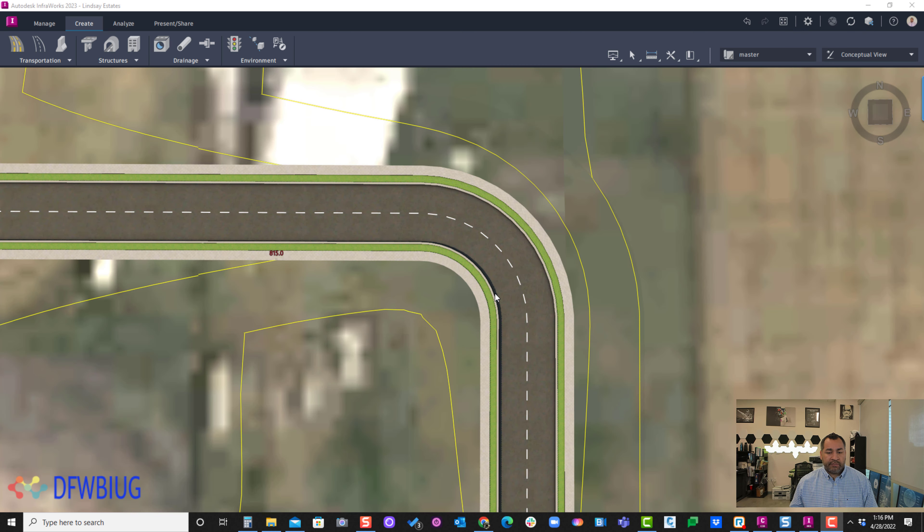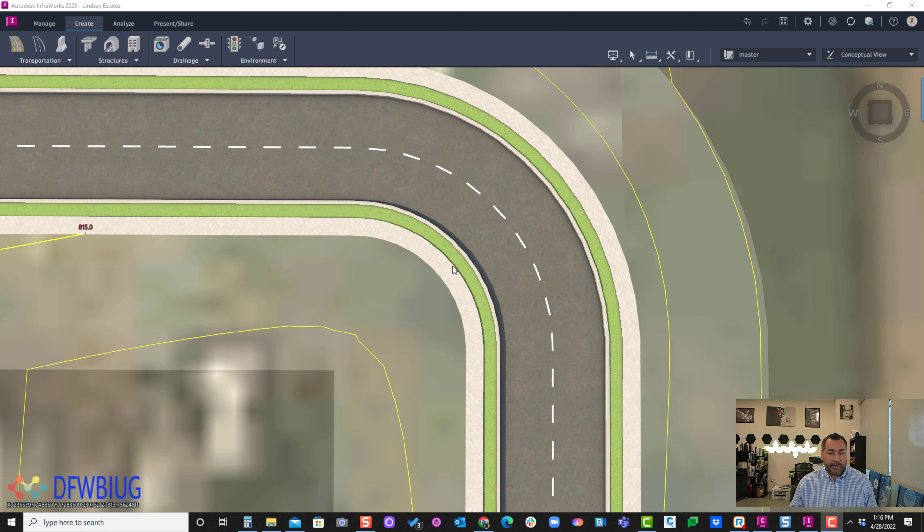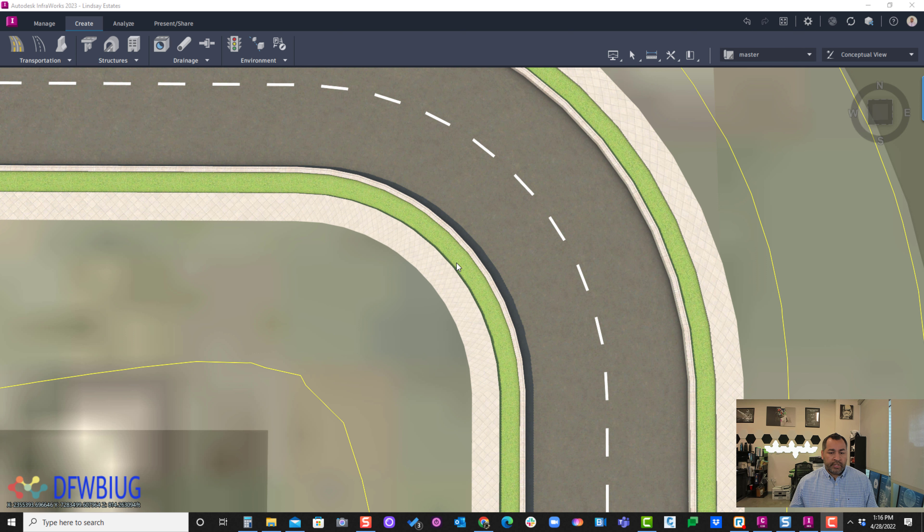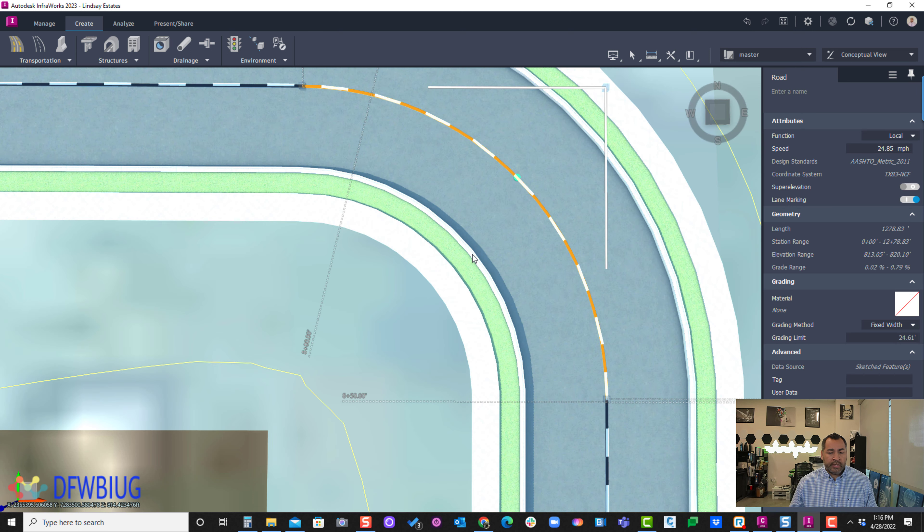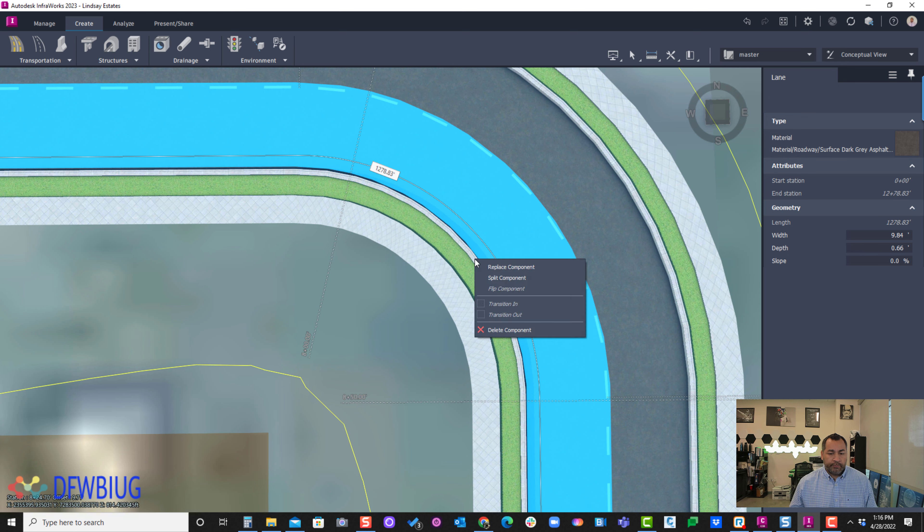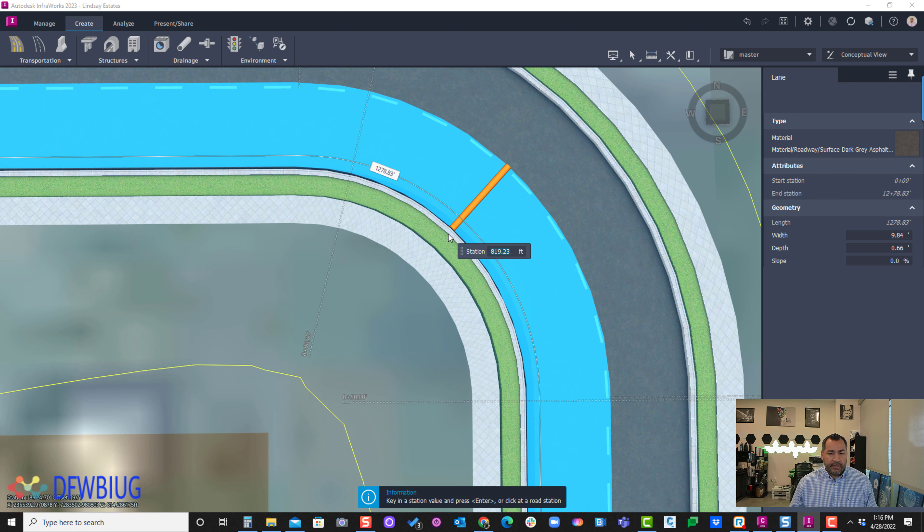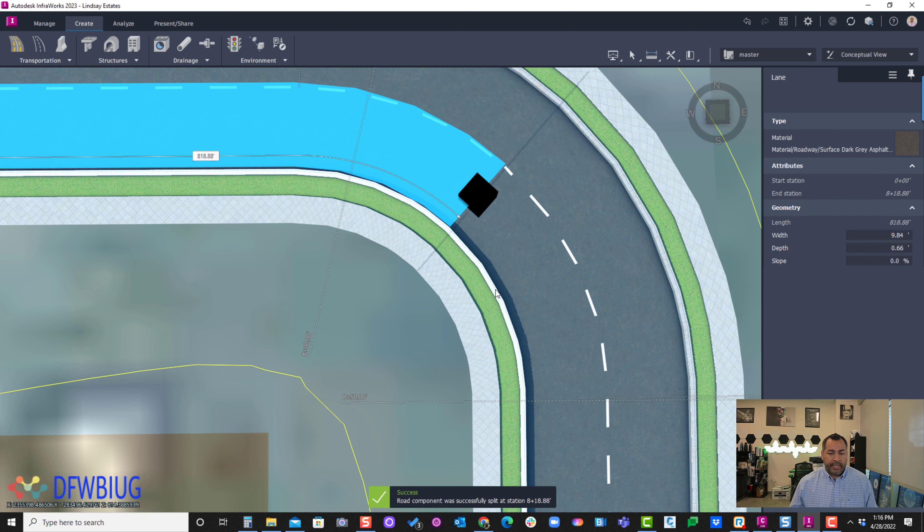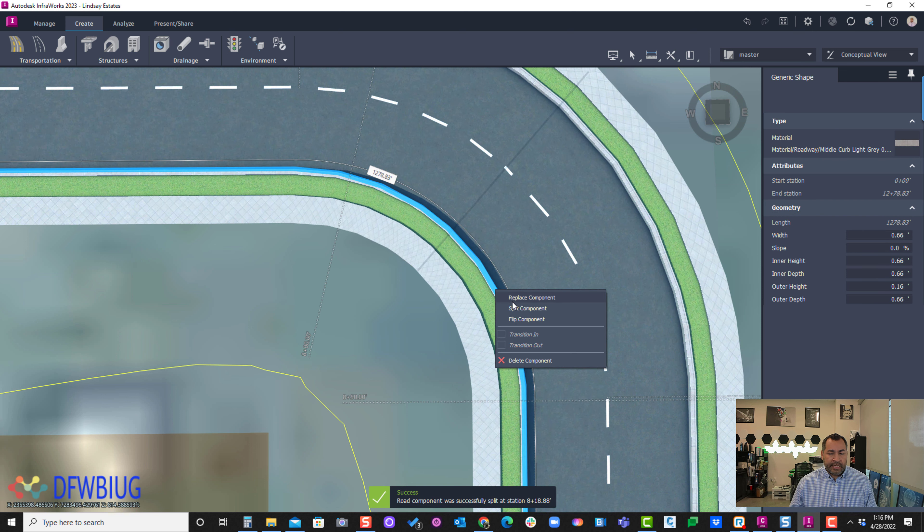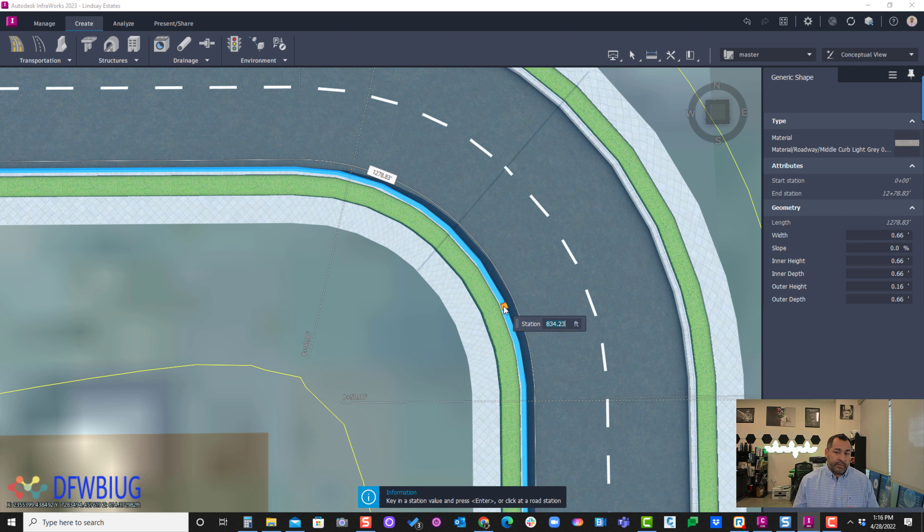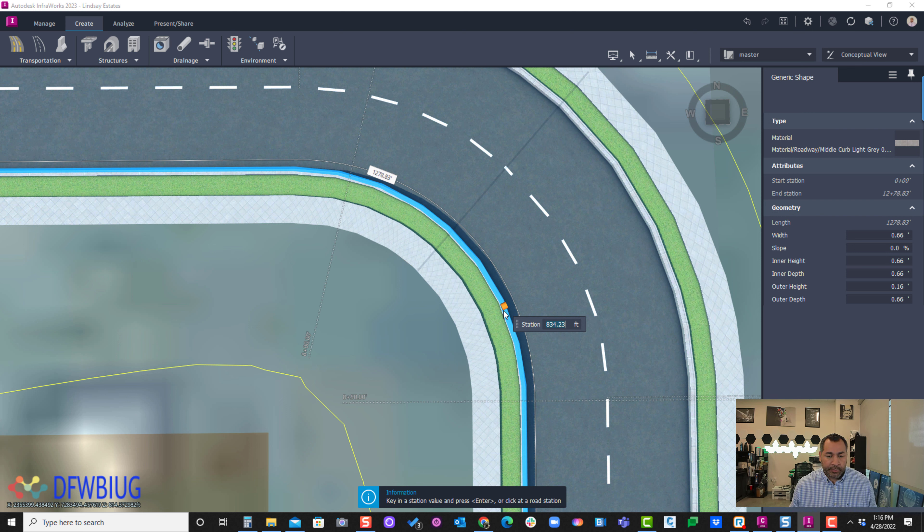So how would I handle this if I put a ramp right here at this location? What I'm going to do in this situation is split the curb. Let's say I split it here, and then I'll split it again. You can actually import some line work from AutoCAD or Civil 3D into Infoworks to give you some kind of line work to match.